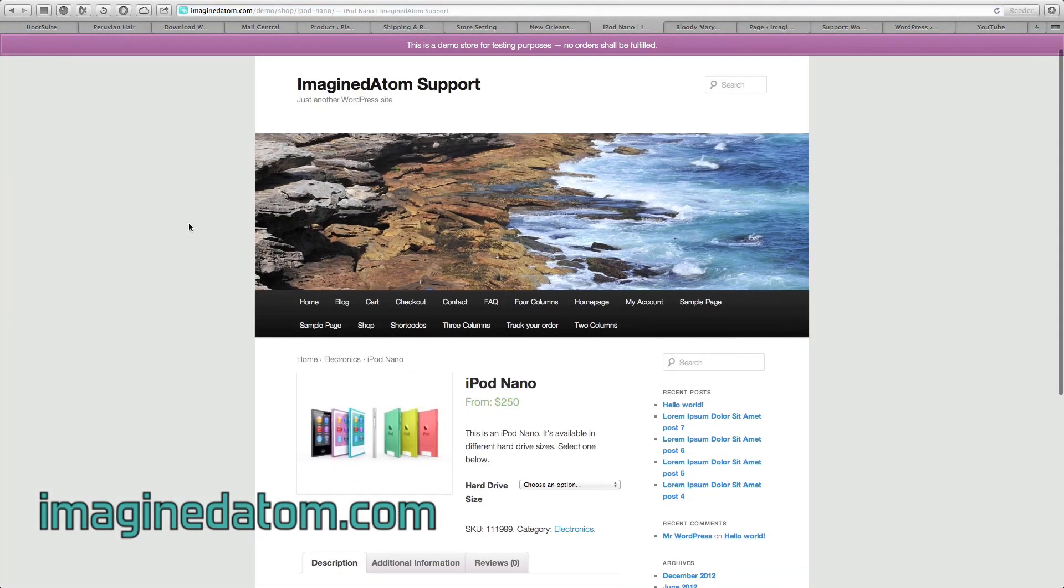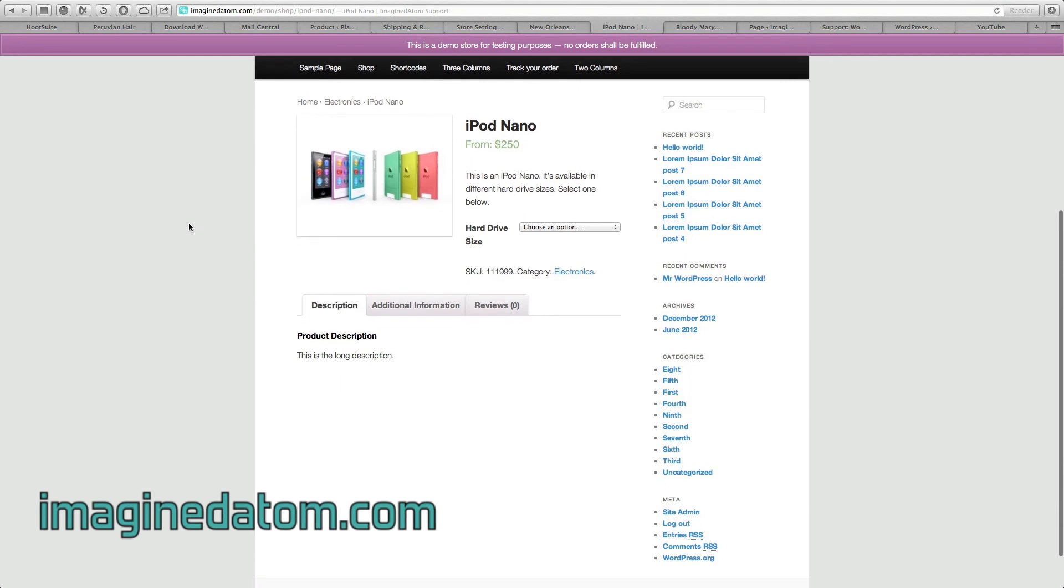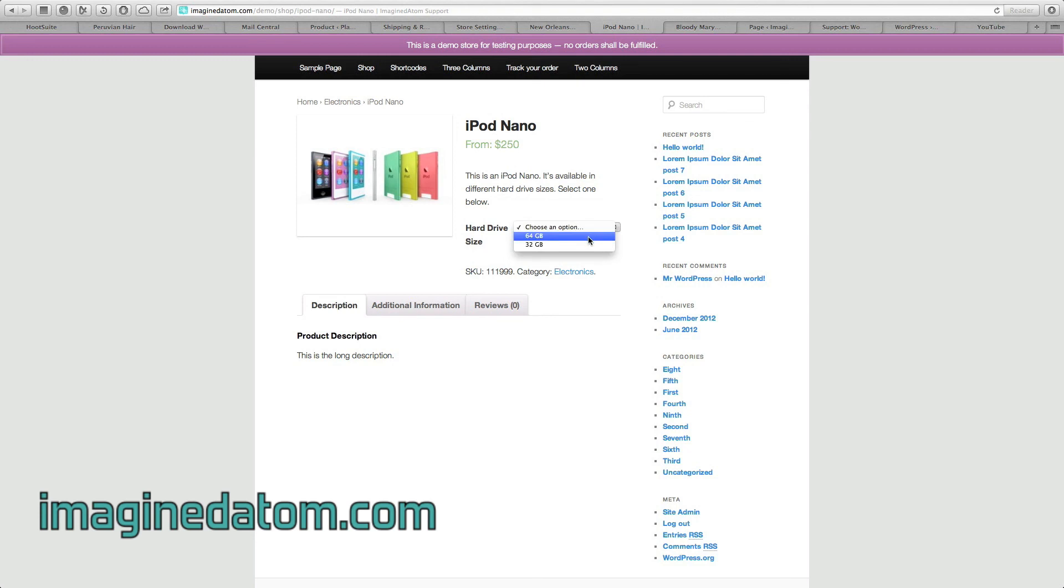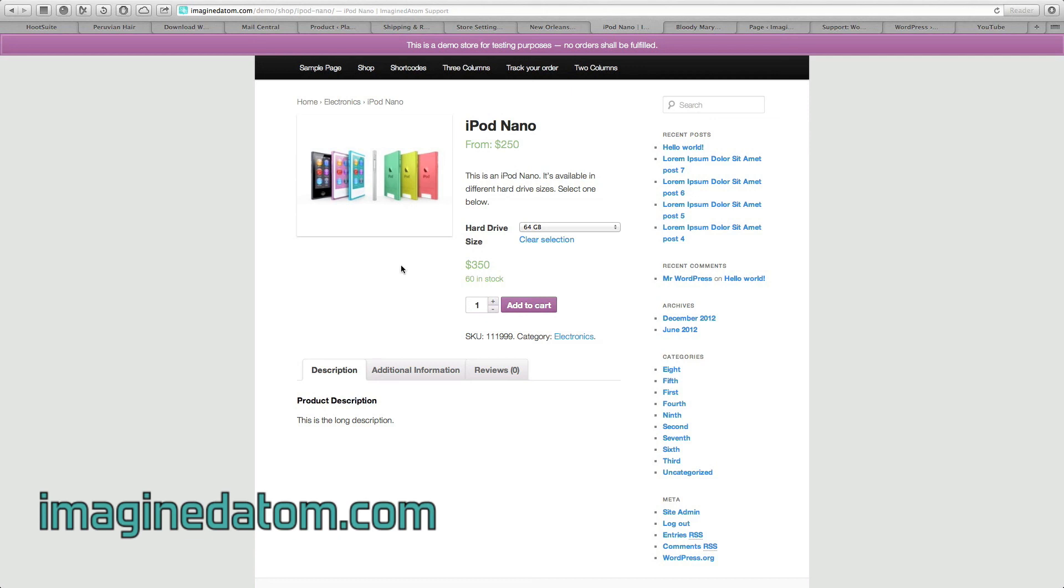By clicking View Product, I'll be taken to the completed iPod, and you can see all the options I've configured. It's from $250, and the customers have an option to choose a hard drive size. 32GB is $250. The 64GB is $350. The long description I entered is down here, and the short description that displays next to the picture is here. My product image is located right here.